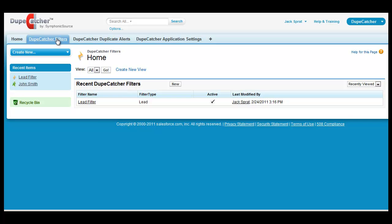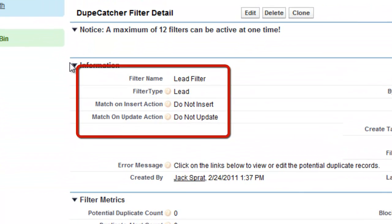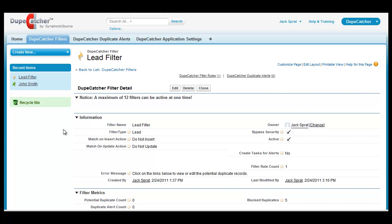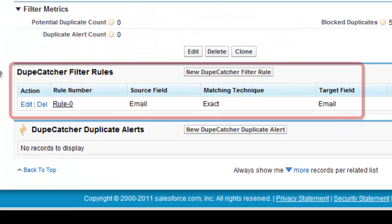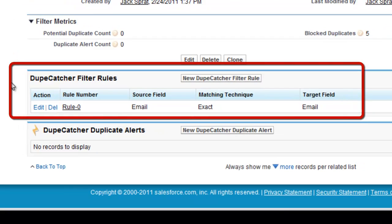Now for the purposes of this demo I've created a simple lead filter with a matching action set to do not insert, do not update. The override feature only applies to the do not insert or update matching action. And I've also created a single rule for this filter that looks for an exact match on the email address.